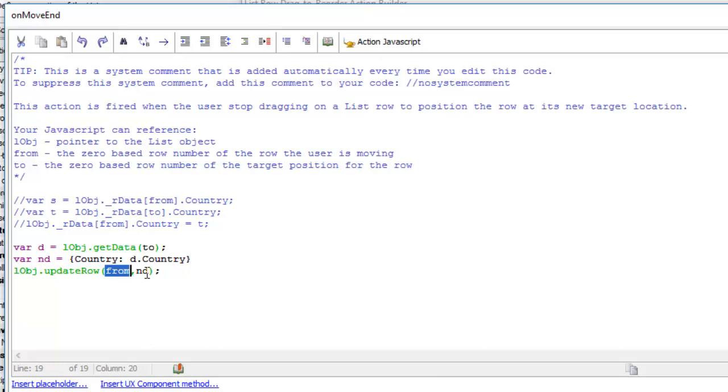So essentially what we're doing is taking the row that we're moving and changing its country field from whatever its current value is to the value in the target group where we drop it. This is how we can move a row from one group to another group when client-side sorting has been applied to the list. Thanks very much for watching.